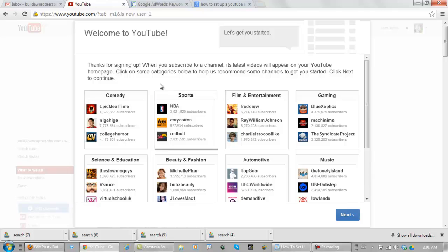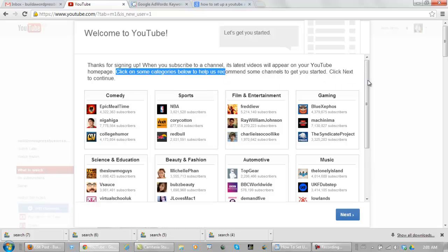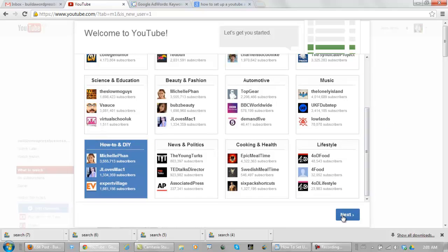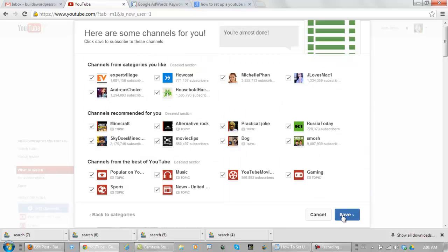And they want you to click on some categories to get you started. I'm going to click on how to. And click next.